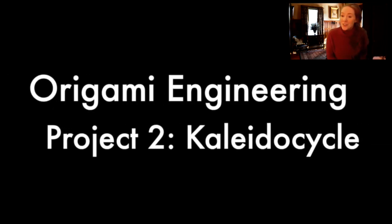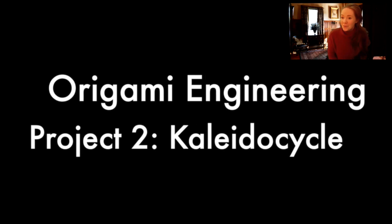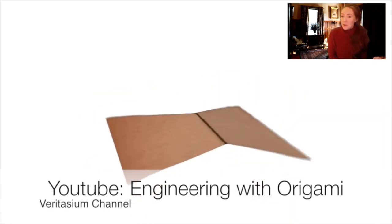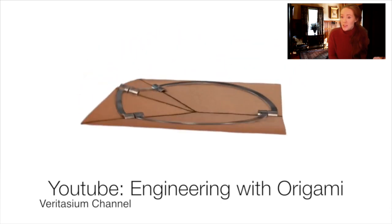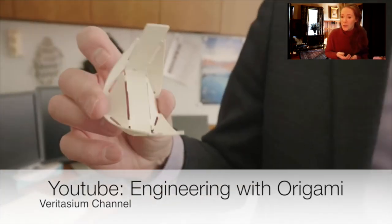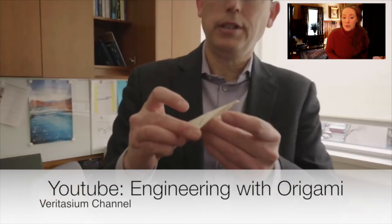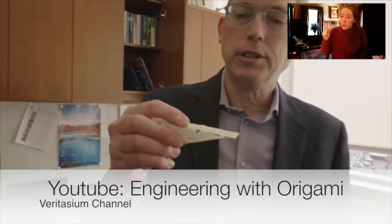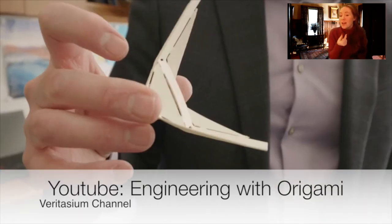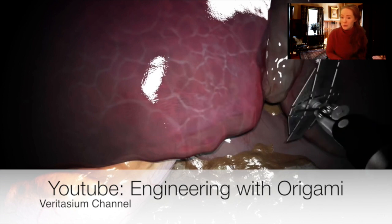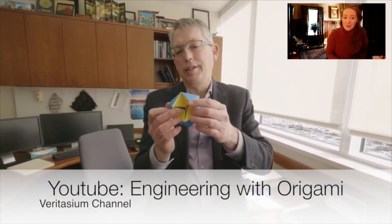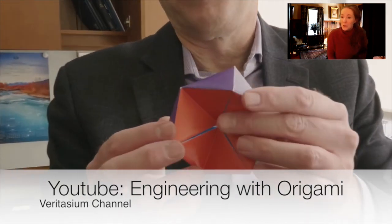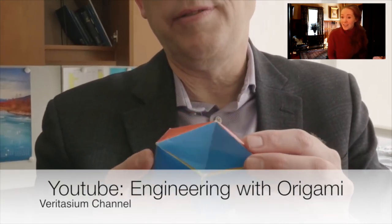Our second project is going to be the kaleidocycle. The cool thing about origami engineering is that we're allowed to take two-dimensional shapes and turn it into something that actually has a full range of motion. They use this in surgical procedures. You can see this is a foldable forceps that can enter the body flat and then once it's inside can open up to actually be a really beneficial surgical tool. Another example of this is the kaleidocycle which is what we're going to be making next.